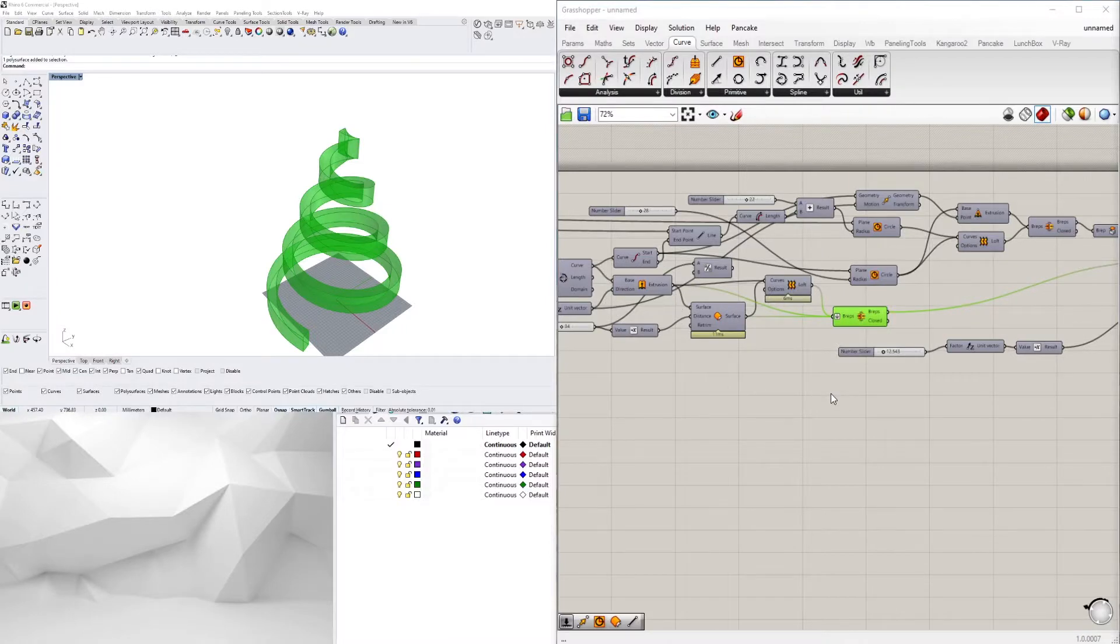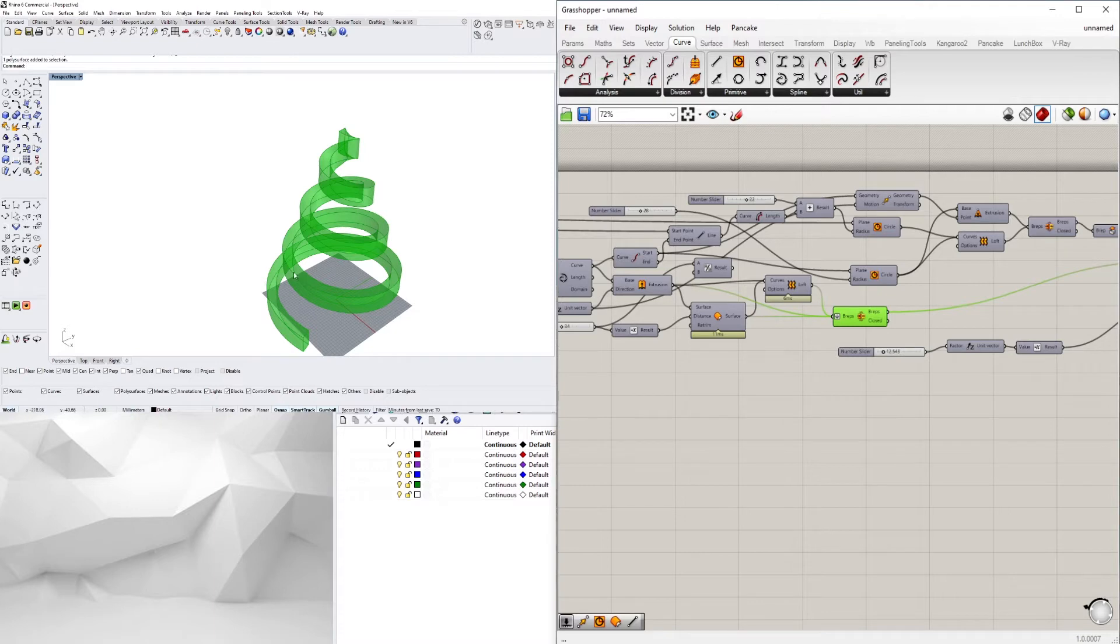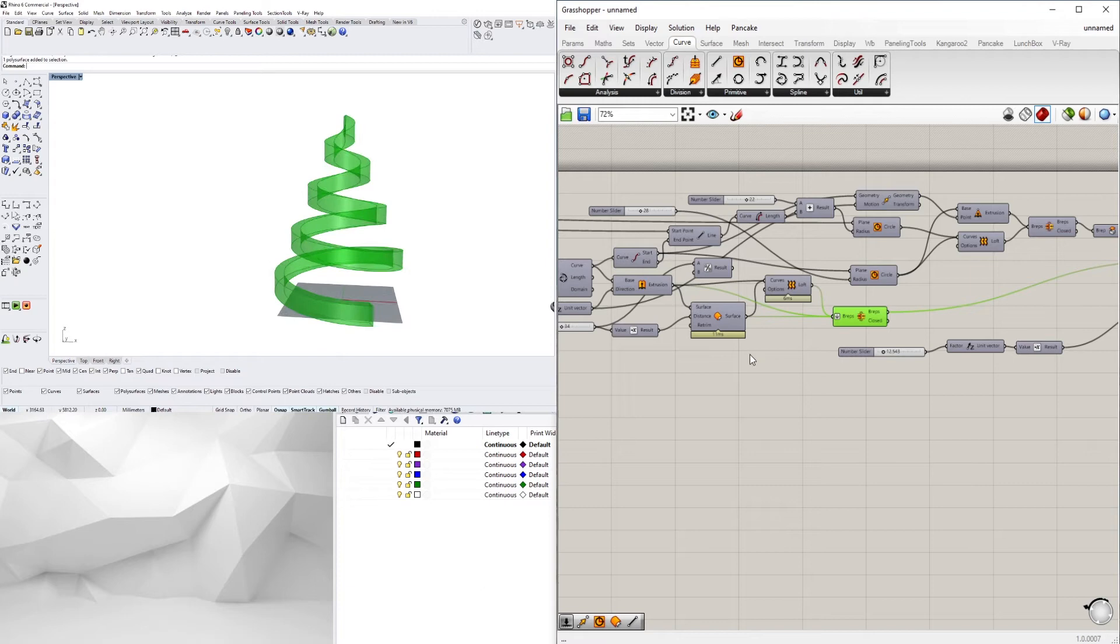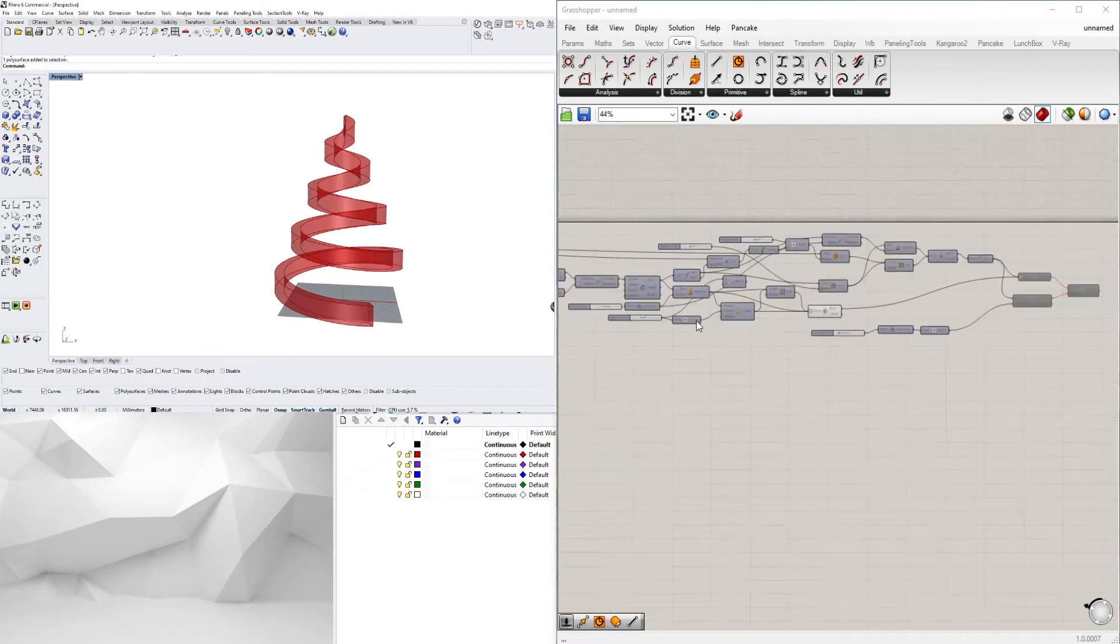In this video I wanted to share with you this script that I created. It's just this twisted curve that goes all the way up and it kind of creates this type of tree look and I want to show you how I made it.